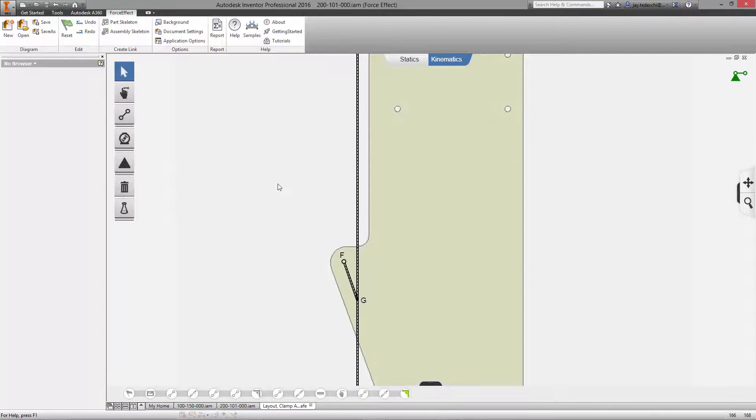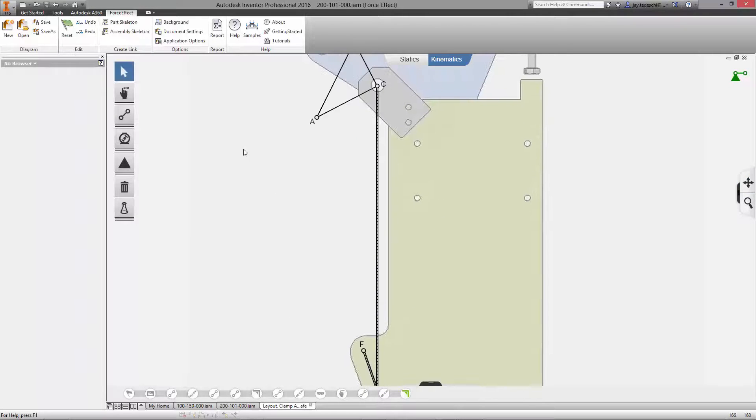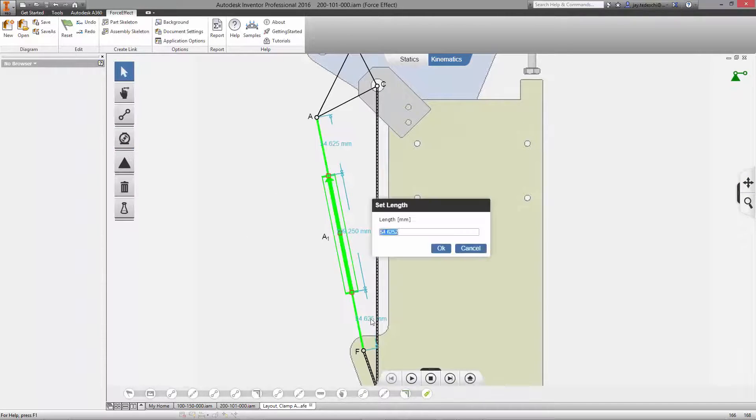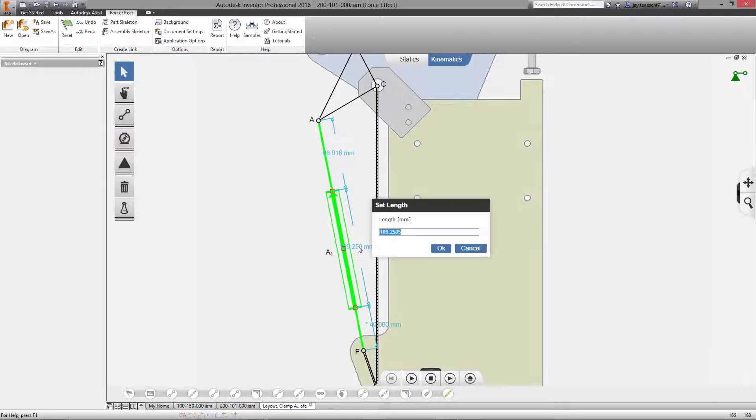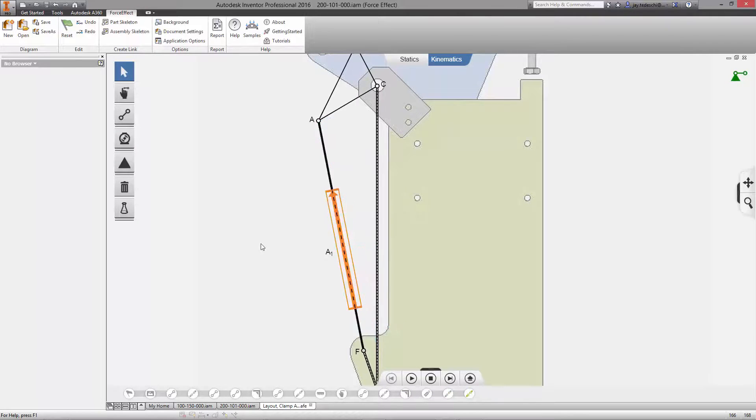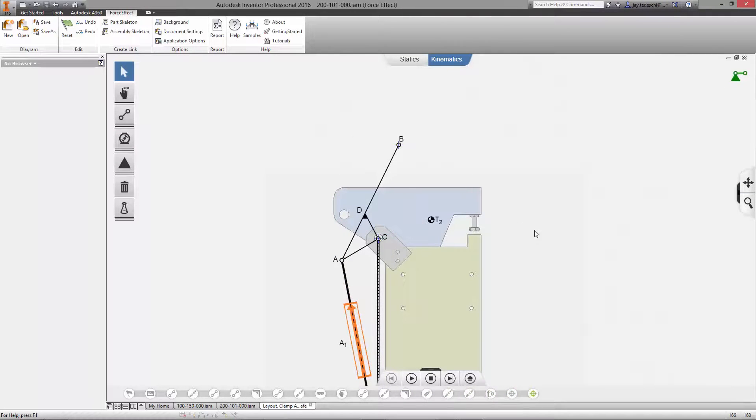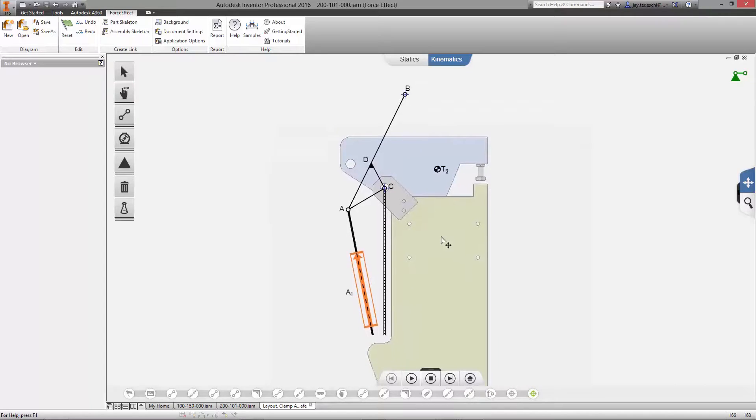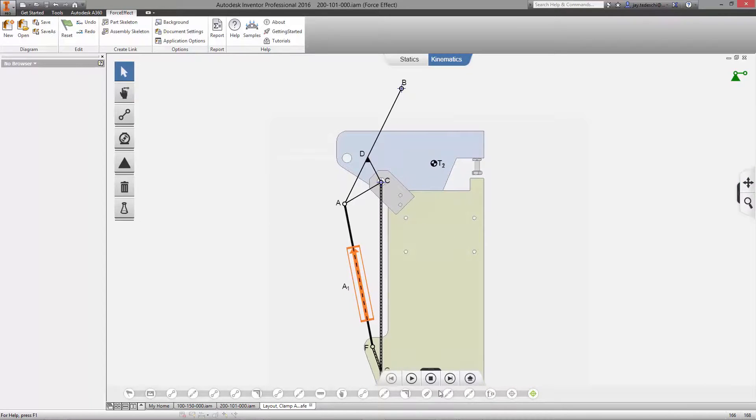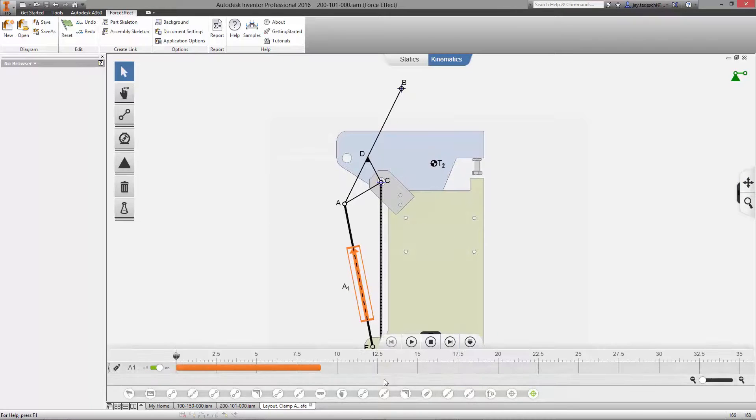You can easily transition between static and kinematic calculations. You can add rotational and linear actuators and even trace points to calculate the speed, acceleration, and effort needed to drive that particular device.